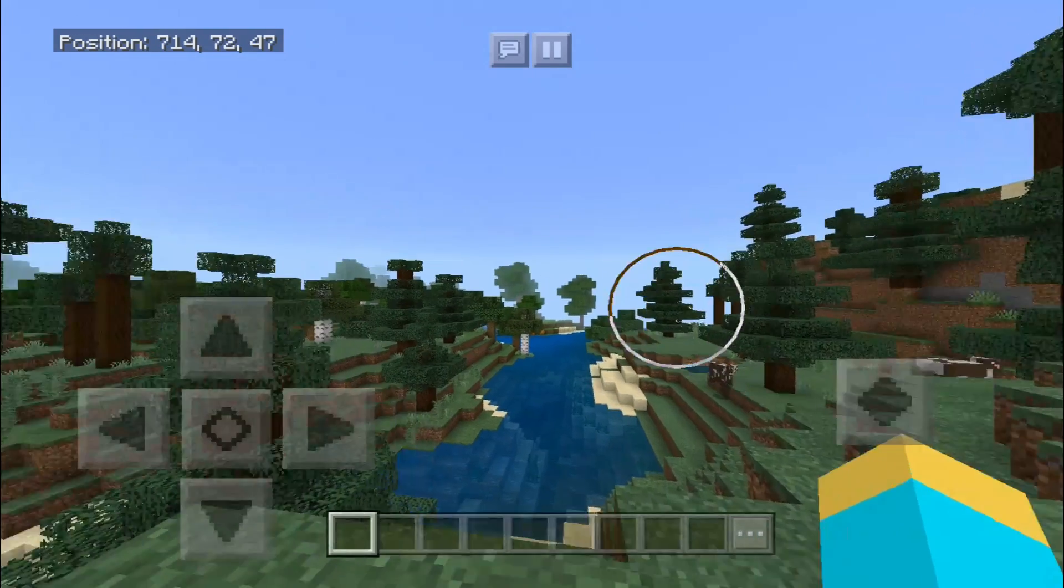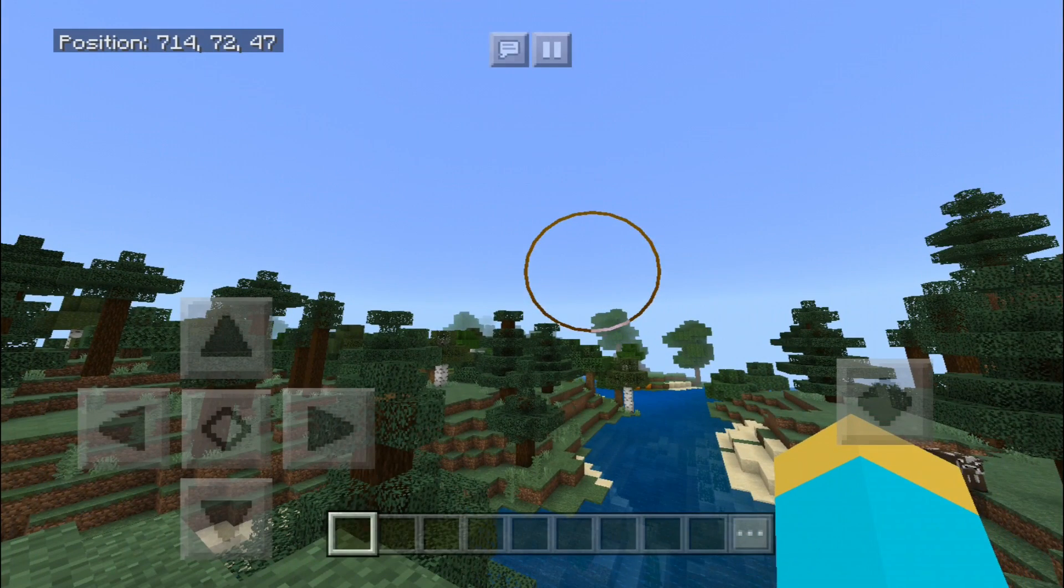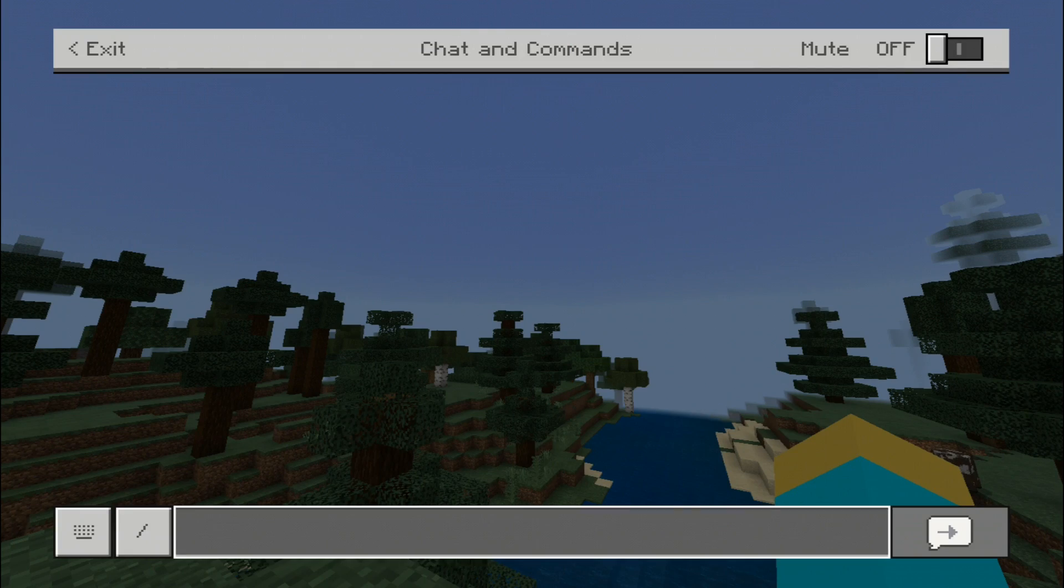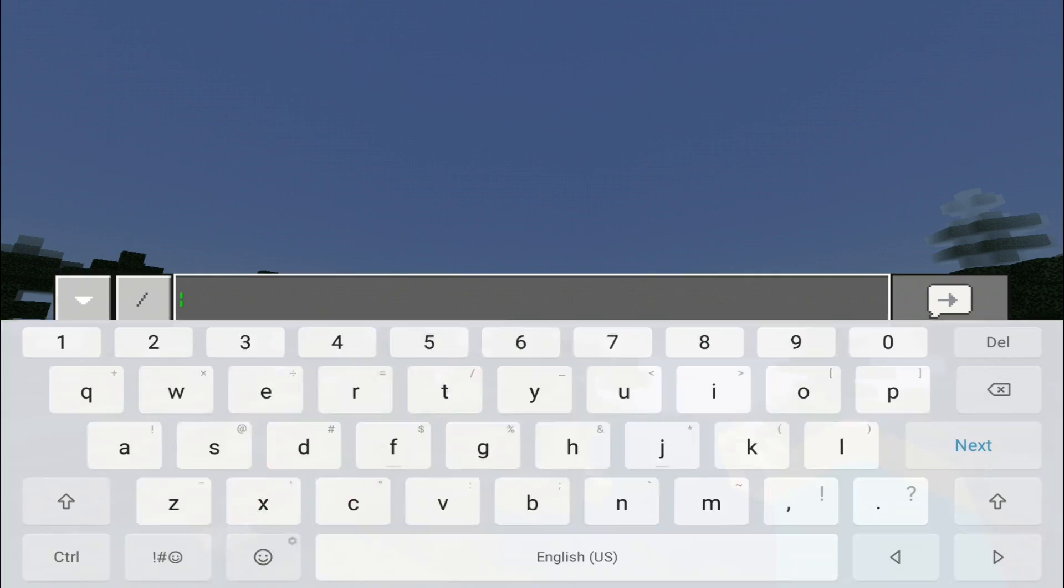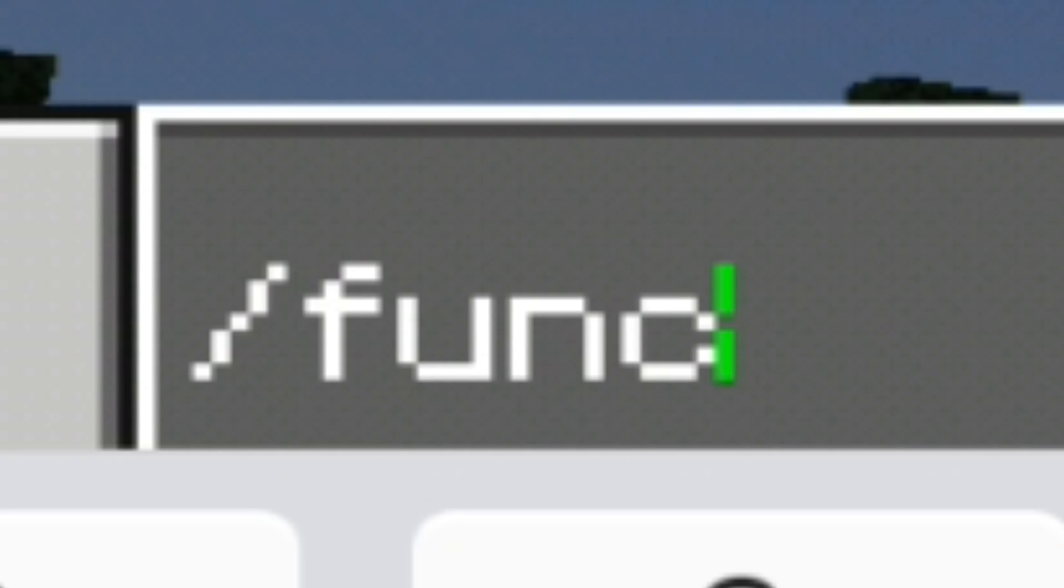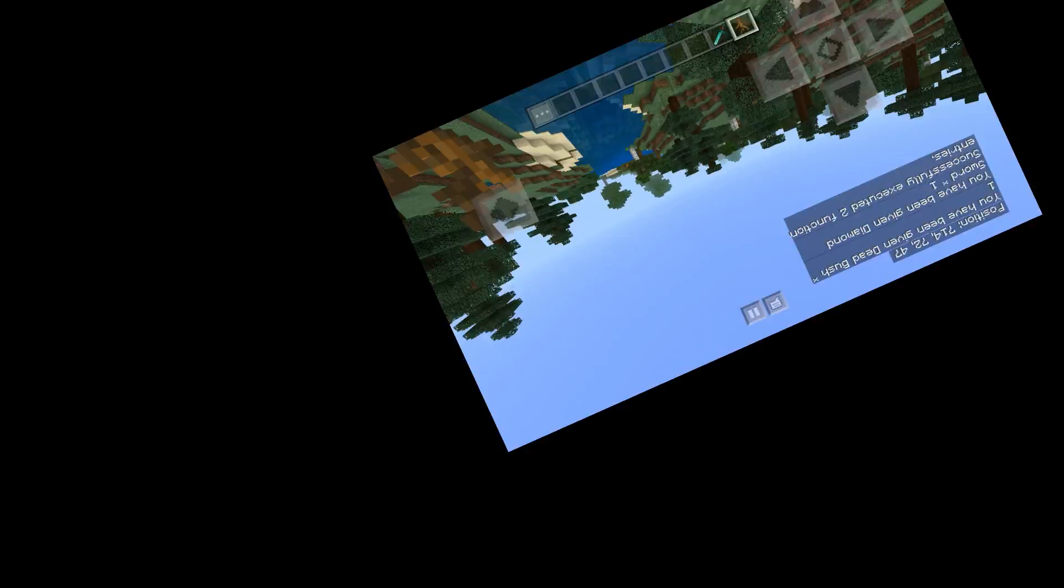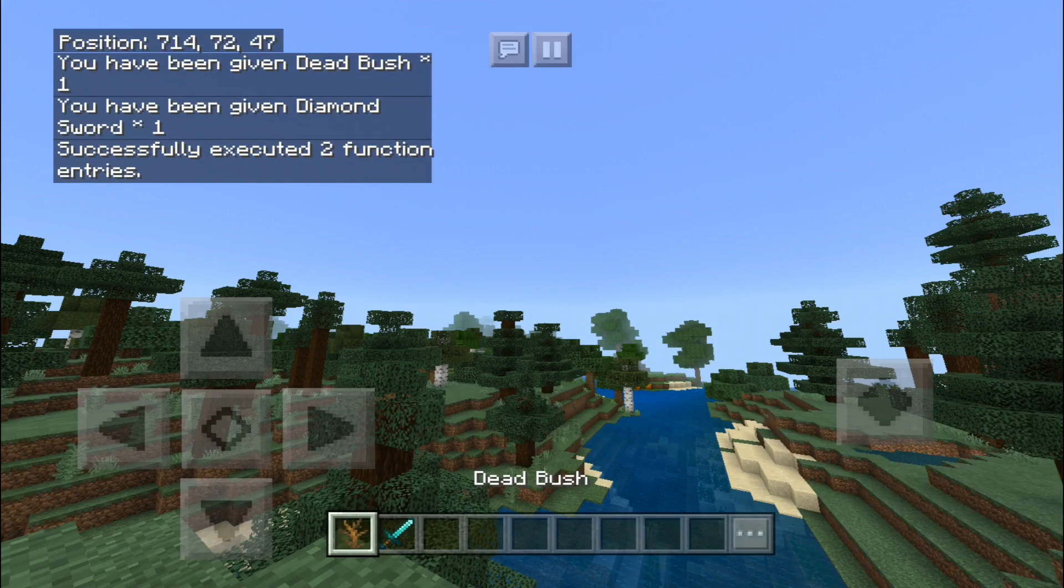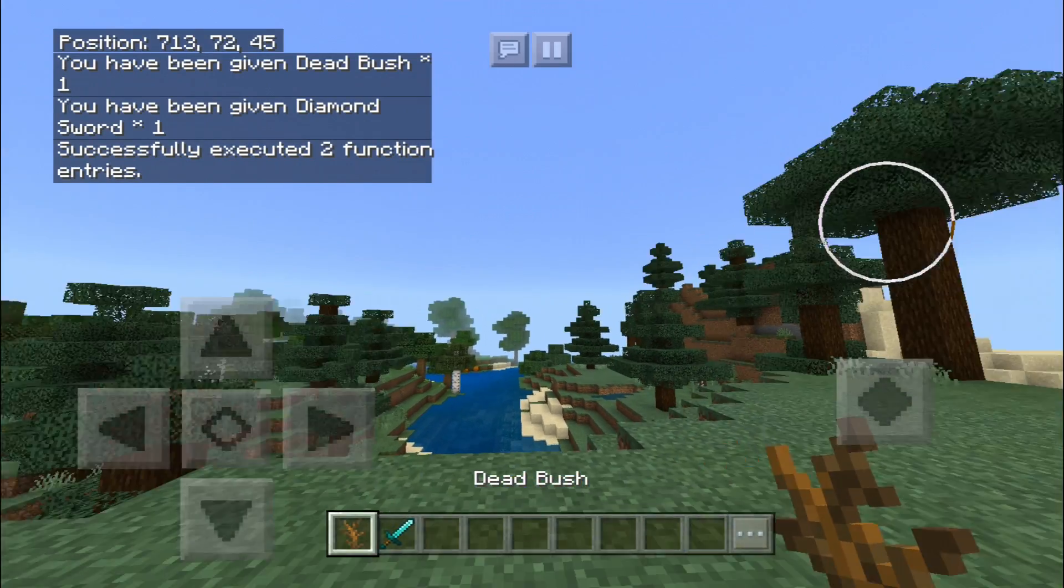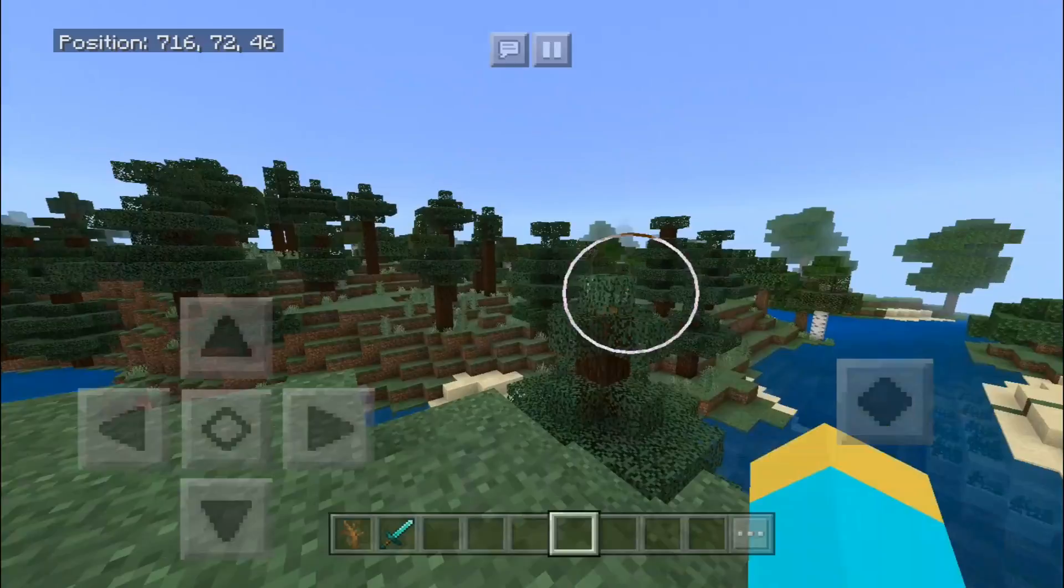Let's see if the command actually works. So we have to type in the command which is slash function just like this. And, guys, remember the name that you put here is the name of the file of whatever you named the function. So for this example, we did tutorial. So you want to type in tutorial just like that. And, guys, moment of truth. Let's hit the enter button right over here and see what we get. Woo! Guys, we got a dead bush and we got a diamond sword just like that, guys. It was that easy. That's all you had to do.